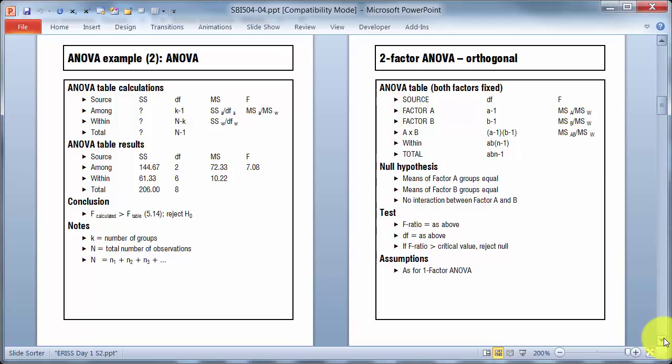If it's a balanced design with the same number of replicates in all treatments or all groups, then we can alternatively work out degrees of freedom for within as k times (n-1). So it's the number of groups times the degrees of freedom for each individual group. Either way we get 6, so the total degrees of freedom is total number of observations take away 1.